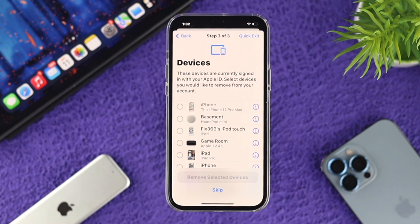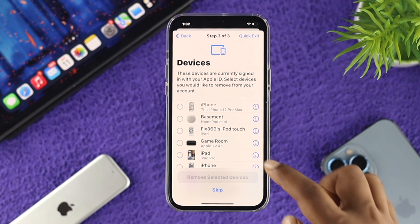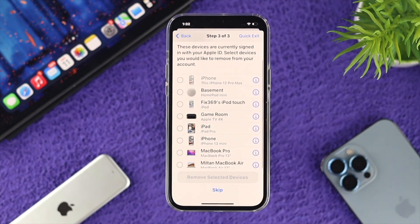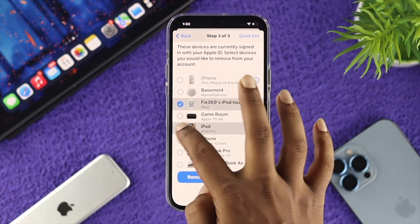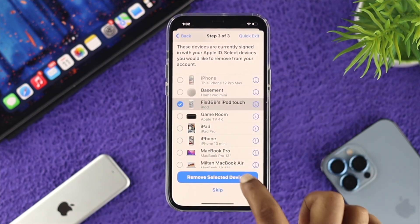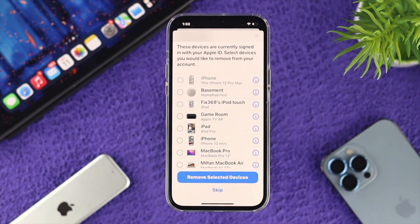Now it's going to say Review Your Security. First, it's going to check out all the devices that are currently using your same Apple ID — they will appear here. So if you don't want to share across your other devices with the same Apple account, you can remove a device by selecting it and tapping Remove Selected Device, and those devices will be removed from your iPhone.